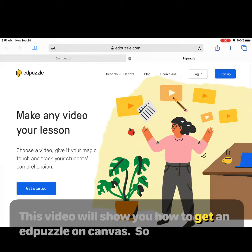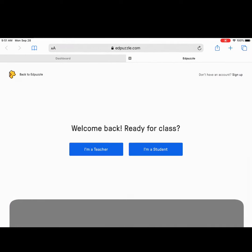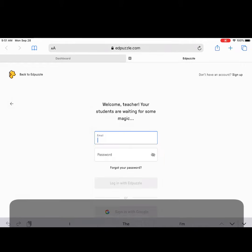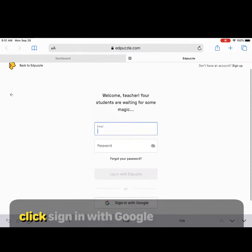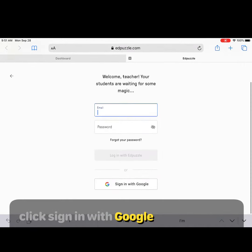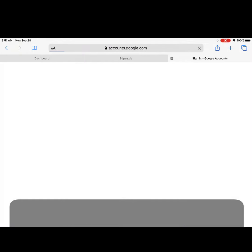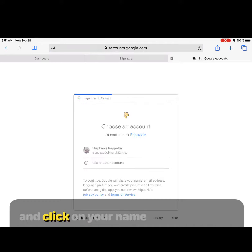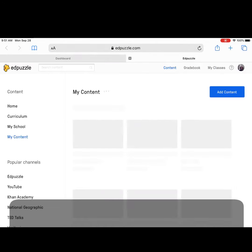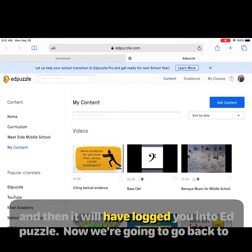This video will show you how to get Edpuzzle on Canvas. Click login, select I'm a teacher, then click sign in with Google and click on your name, and it will sign you into Edpuzzle.